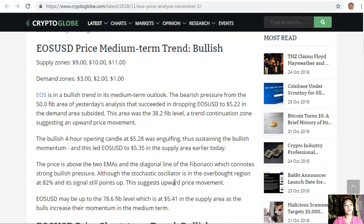EOS is in a bullish trend in its medium-term outlook. The bearish pressure from the 550.0 Fibonacci area of yesterday's analysis succeeded in dropping EOS/USD to $5.22 in the demand area, but has now subsided. This area was a 38.2 Fibonacci level — a trend continuation zone suggesting upward price movement. The bullish four-hour opening candle at $5.28 was engulfing, sustaining the bullish momentum.